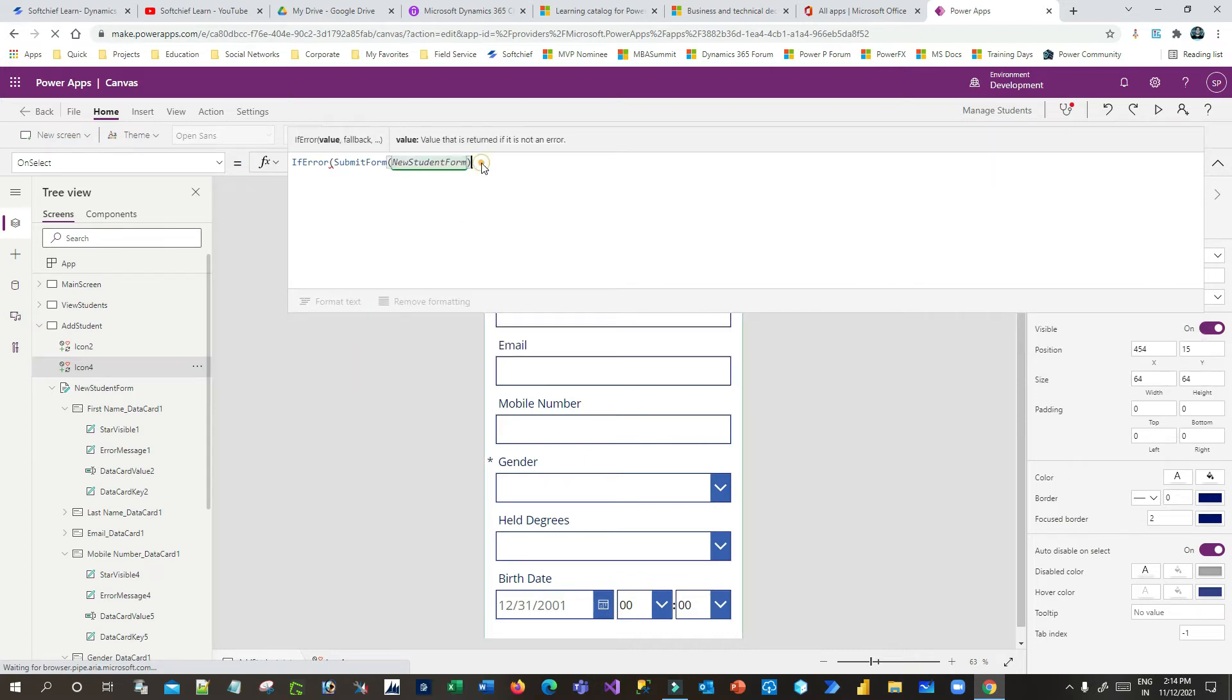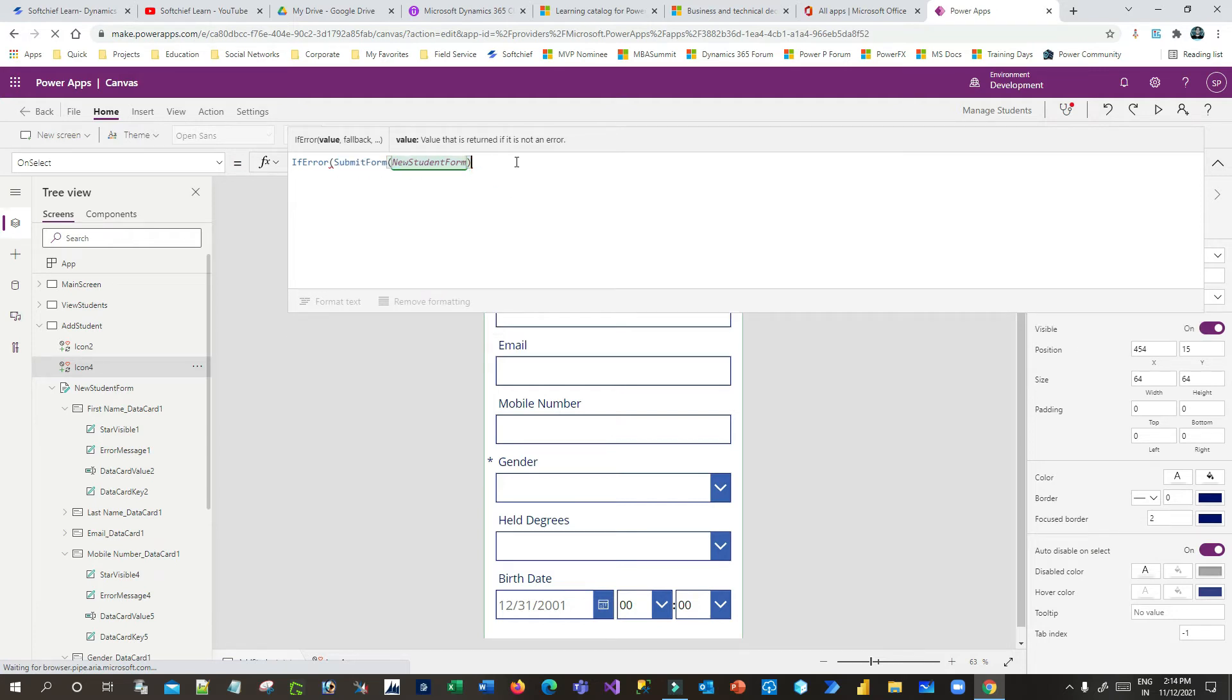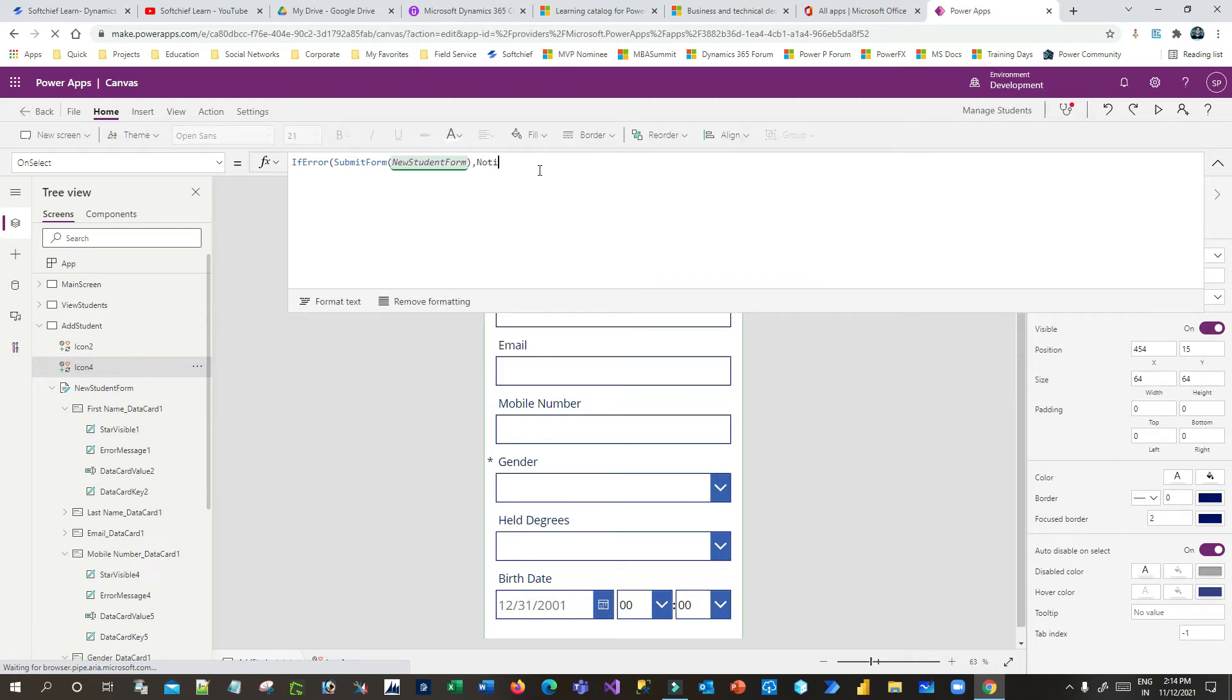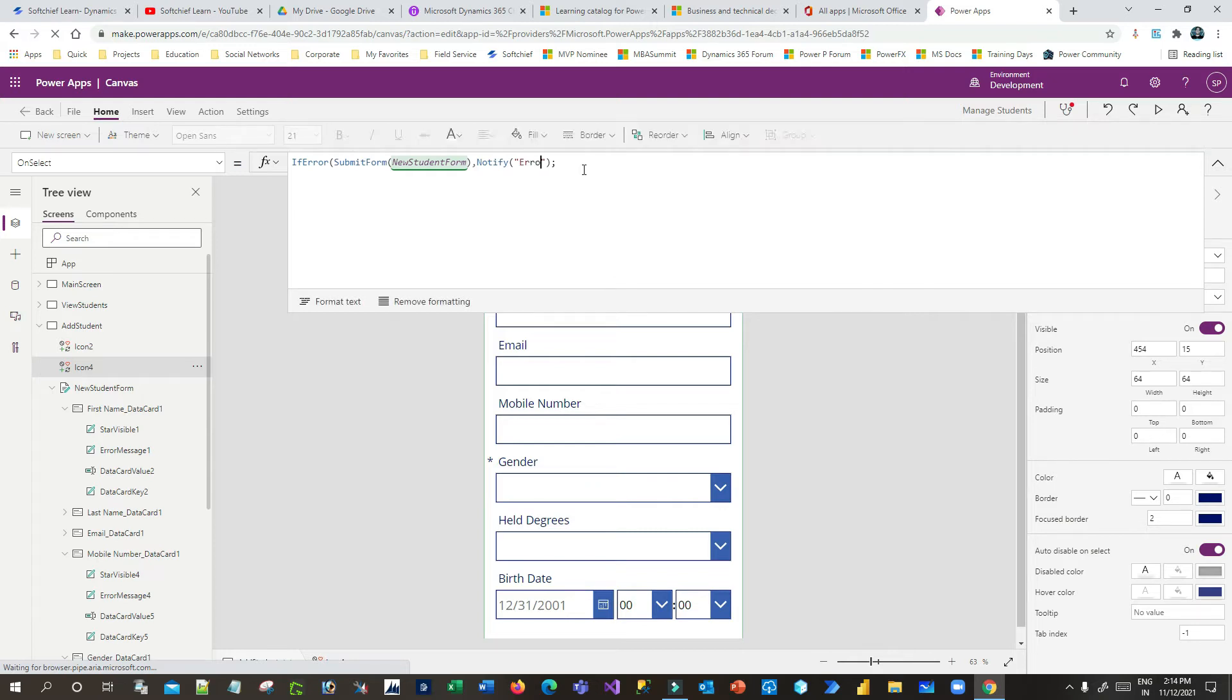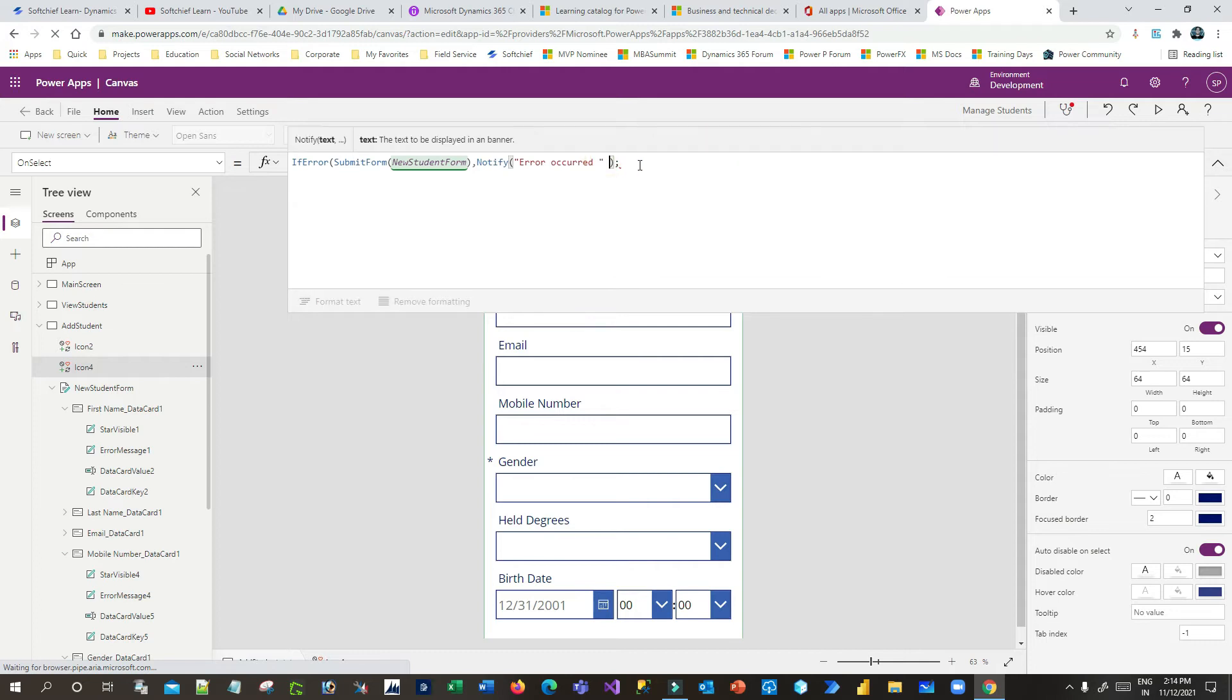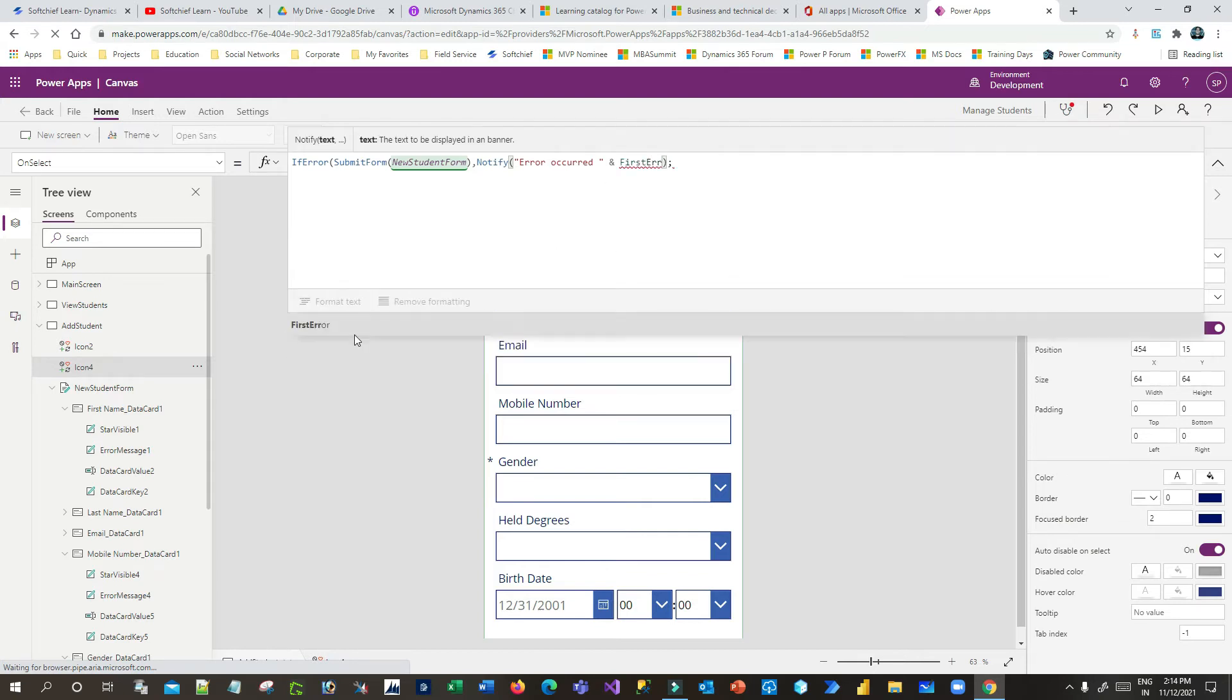Now if this function returns an error, then what will happen? What will be the replacement value? Second, you have to pass what will be the replacement value. I want to notify the error, so I can define here Notify and I want to display the error. Inside that I can pass the notification error, and I can display here the error message by concatenating. So I can use FirstError.Message.